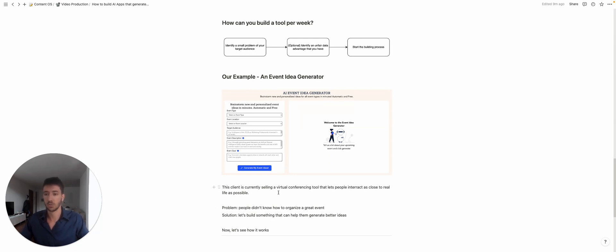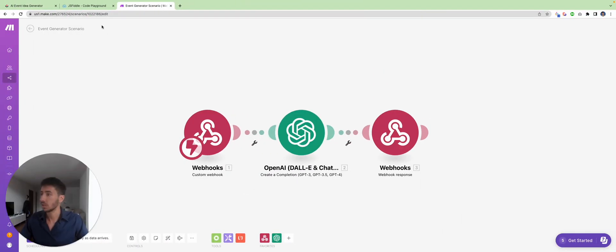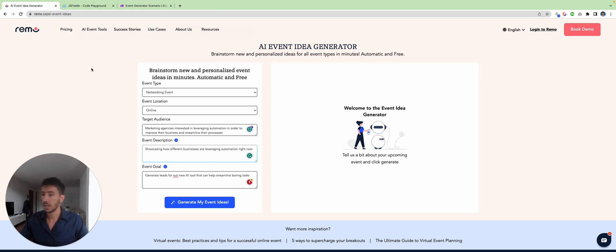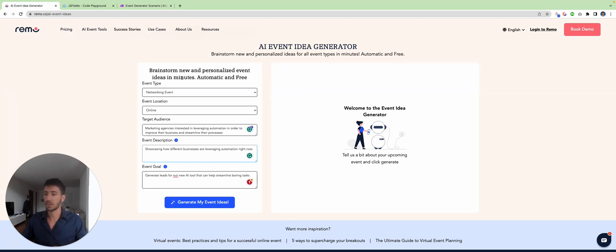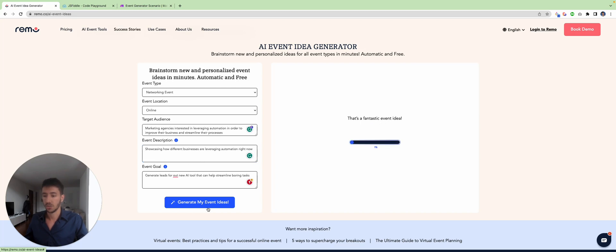create this tool that based on certain information can generate some ideas. So let me show how it works. The tool is this one over here. Now I already compiled that with some information like the event type, the location, the target audience, the event description, and the goal. Now I can actually click generate my event idea, wait some